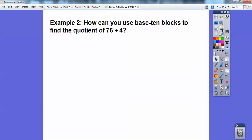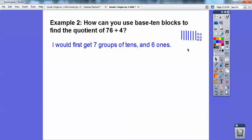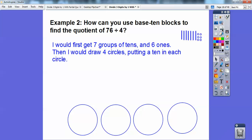Let's try this again. How can you use base ten blocks to find the quotient of seventy-six divided by four? Well, first I would get seven groups of tens — these little dashes are my groups of tens — and here are my six ones. So seven groups of tens and six ones. Then I would draw four circles and put a ten in each circle, which uses up four of the seven, leaving three tens left.